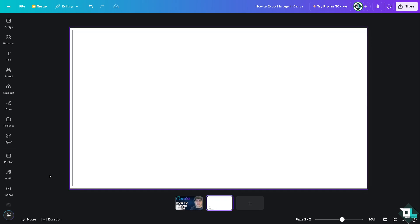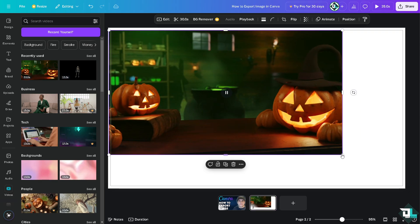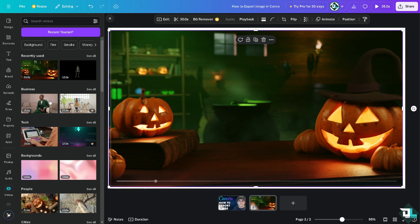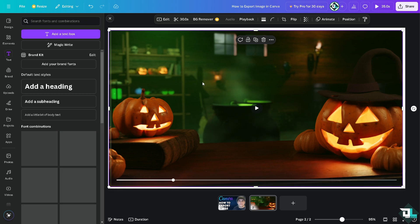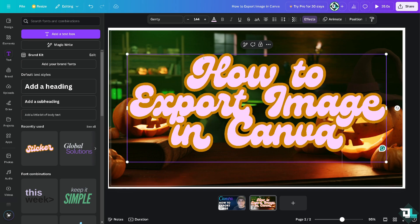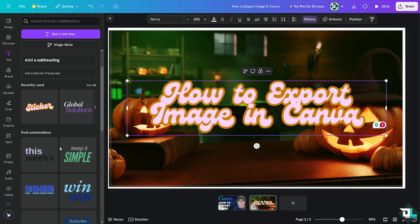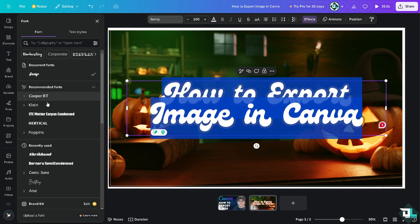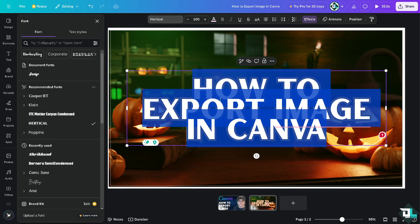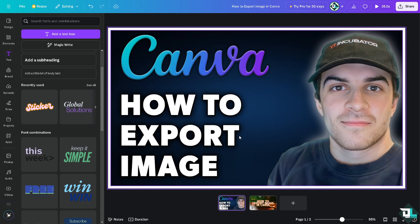I'm going to add another page and put in some video here as an example. So I wanted to export or save this design.